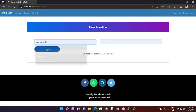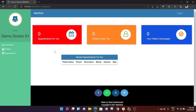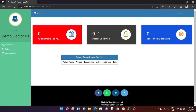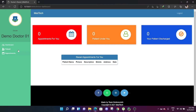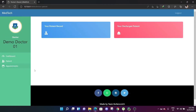Now logging back in as demo doc 01: the account has been approved. The doctor can see their dashboard showing appointments, patients under them, and discharge history. The recent appointments are empty since this is a new account.